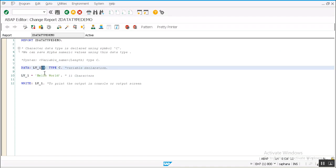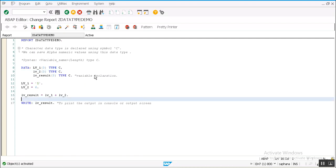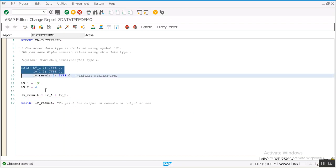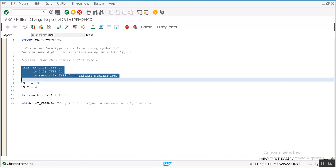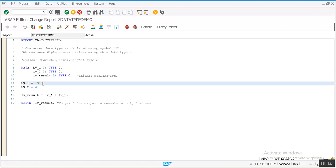To give more information about this character data type, here I define three variables of type C with length 3 each. Now I try to save a number 5, integer number, into this variable lv_1.